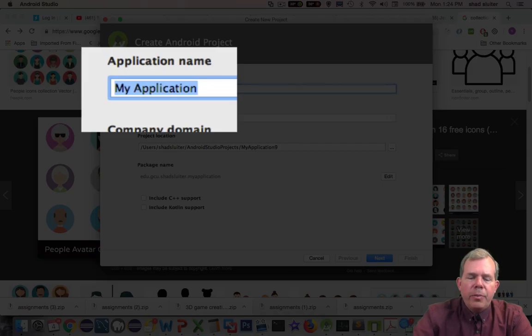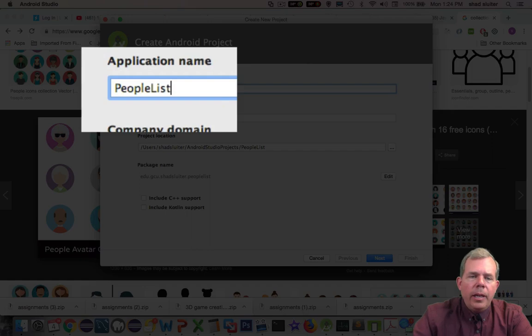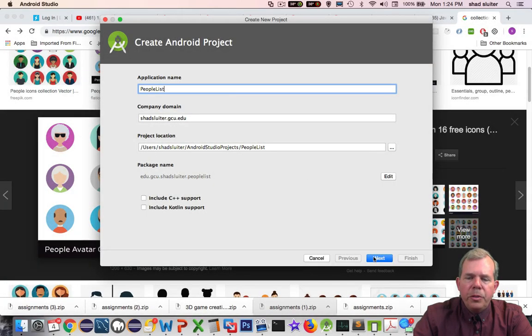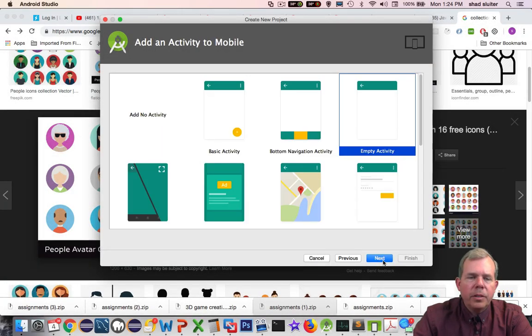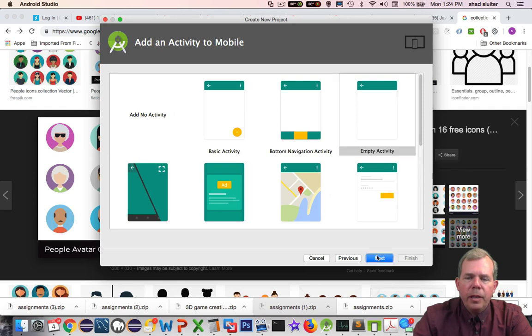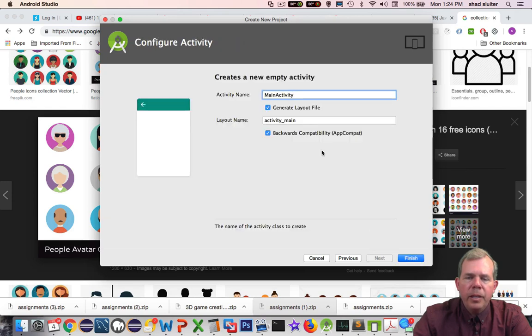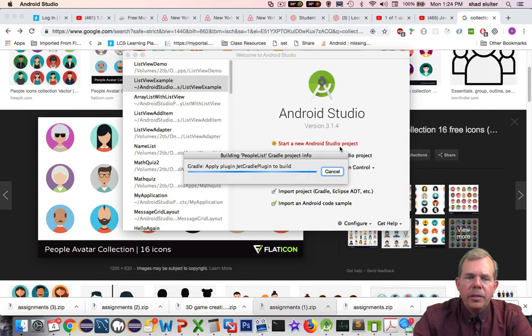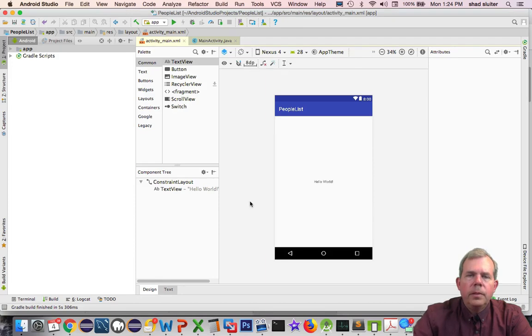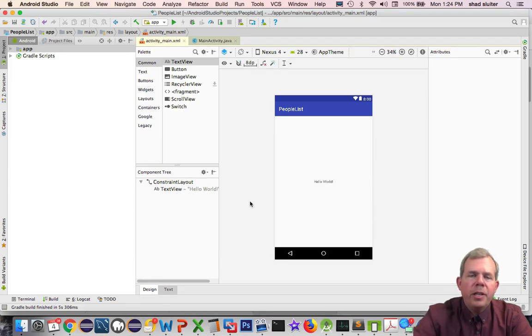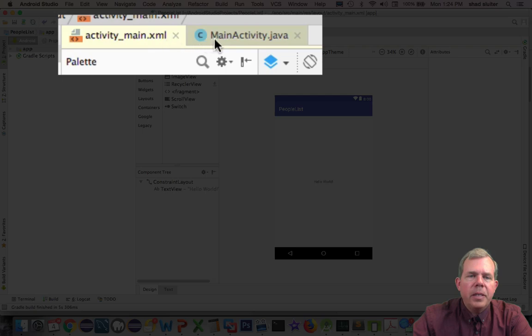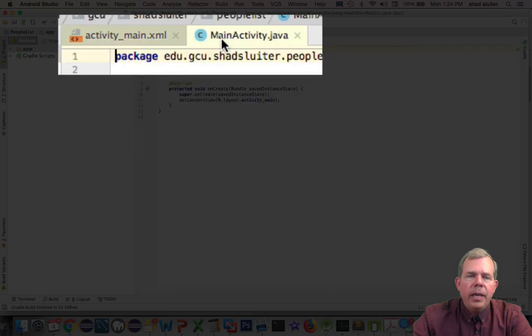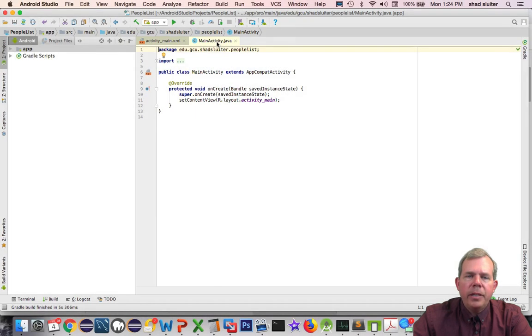I'm going to start a new Android project and I'm going to call this people list, and this will show you the custom list of all your friends. Let's go through these options here and empty activity and choose next on each of them. Alright, it looks like my application is running. I've got the usual startup screens. I've got the activity main and main activity.java.